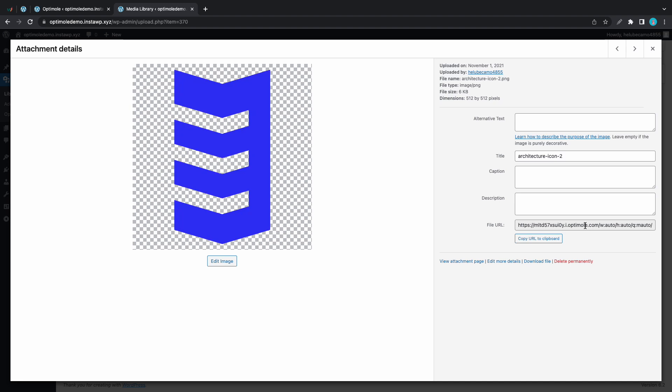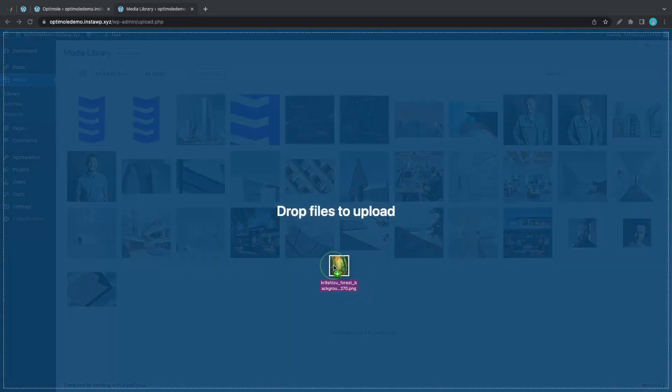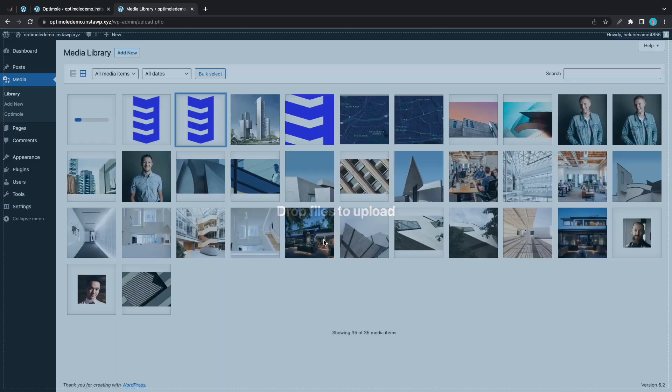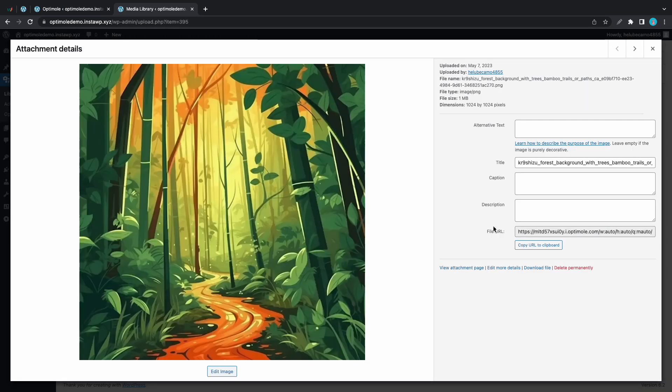Now let's see what happens when we go ahead and upload a new image. So I'm just going to grab an image from my computer and drag it to this media library. If we open it we'll see that it's also being served from Optimole's CDN which is also referred to as the Optimole cloud.